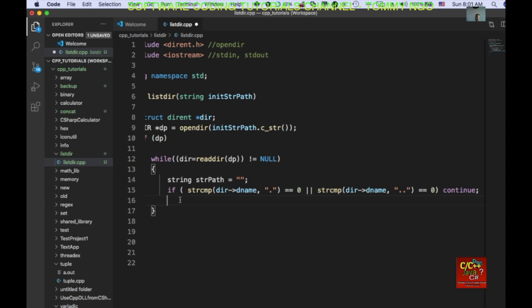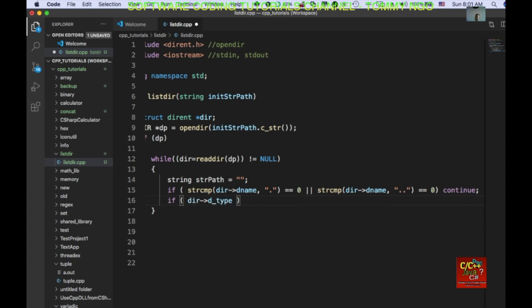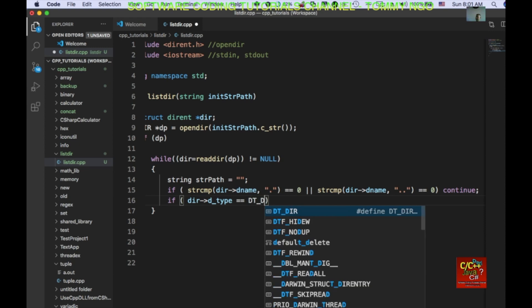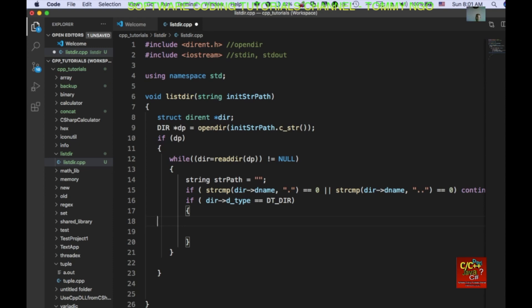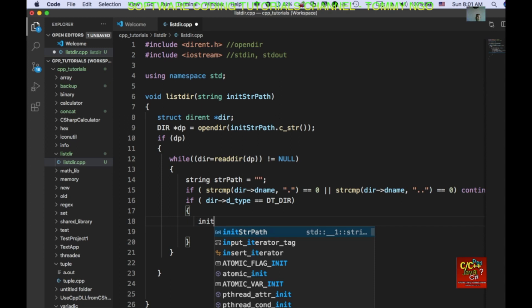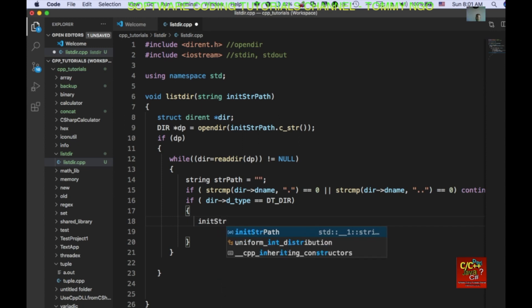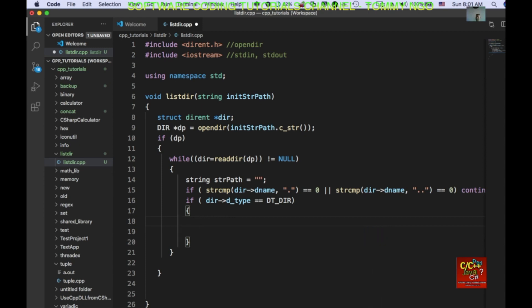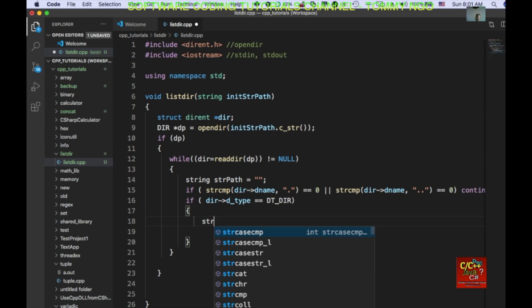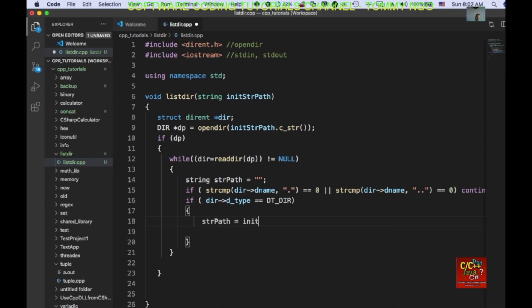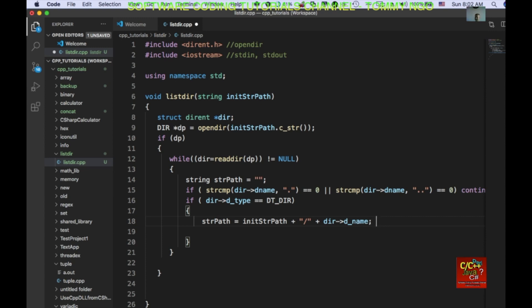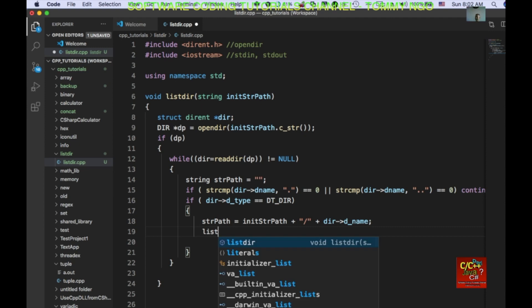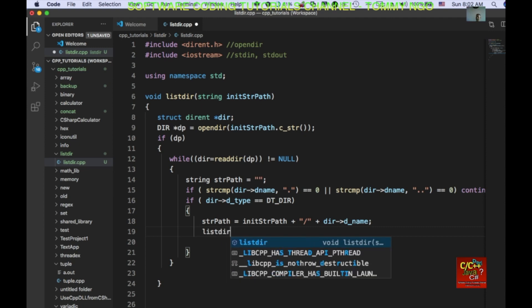And if dir dt type is an actual directory, then we'll go ahead and set the string path equal to init string plus slash plus their d name. And then we'll go ahead and call the function again to list the actual directory, string path.